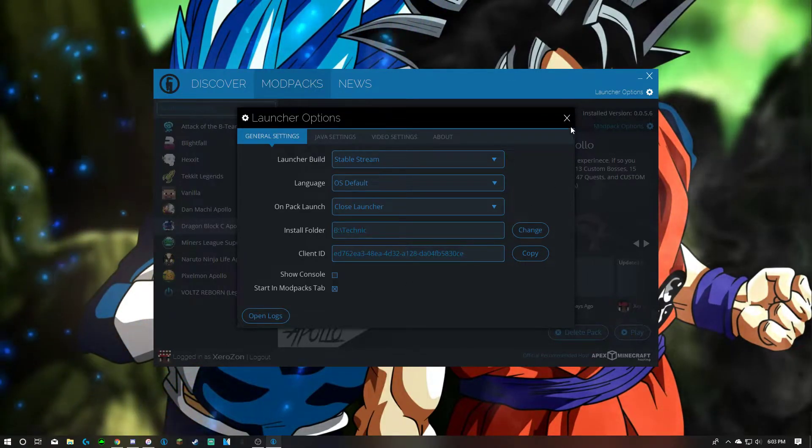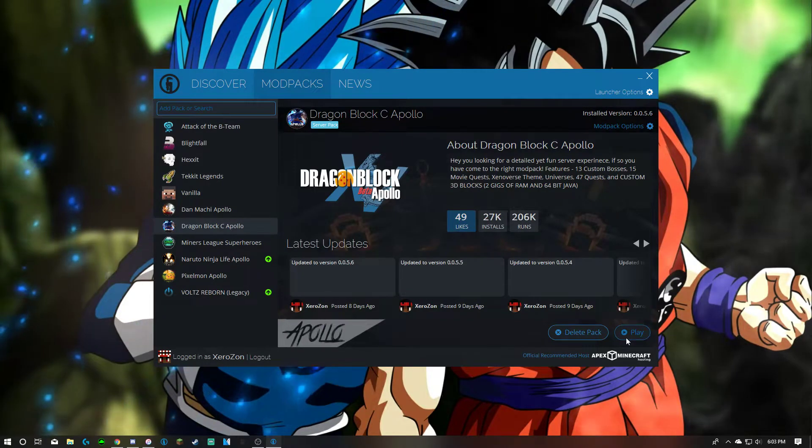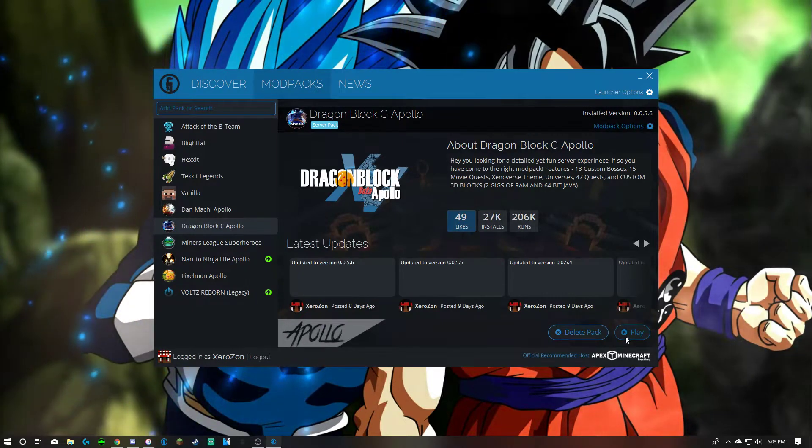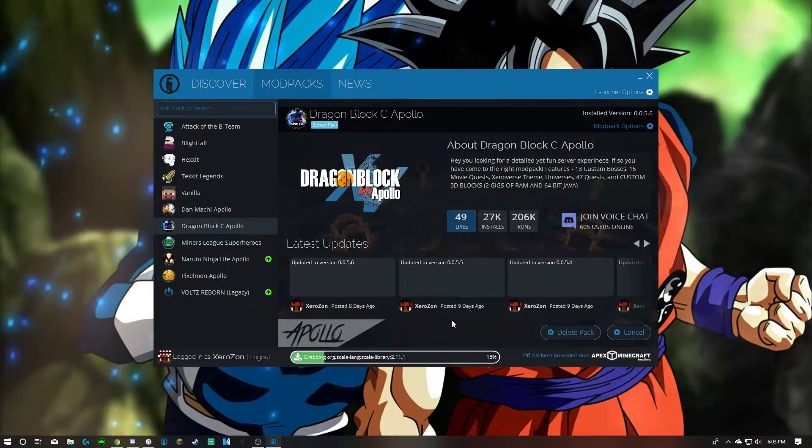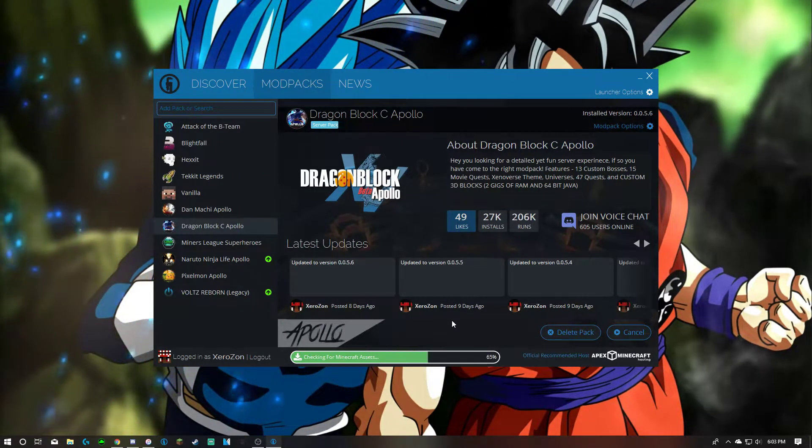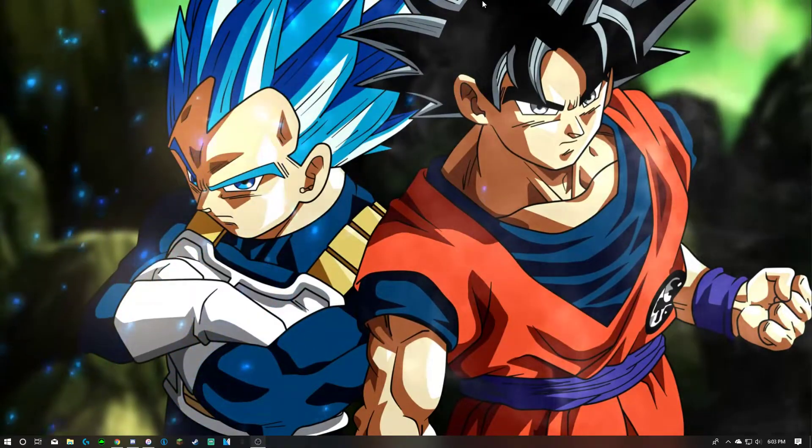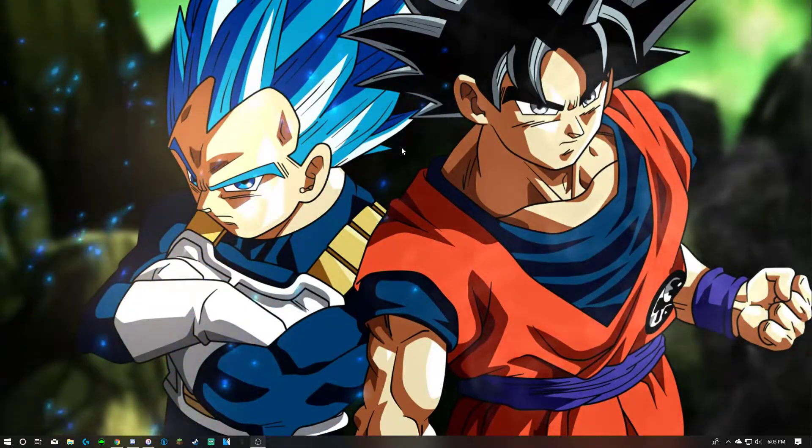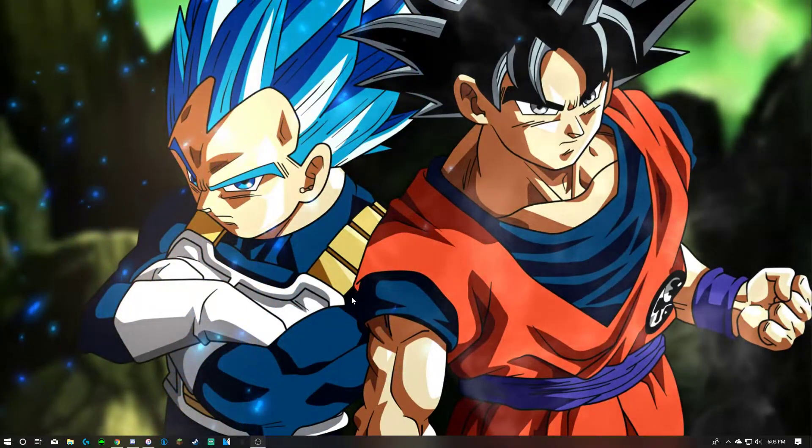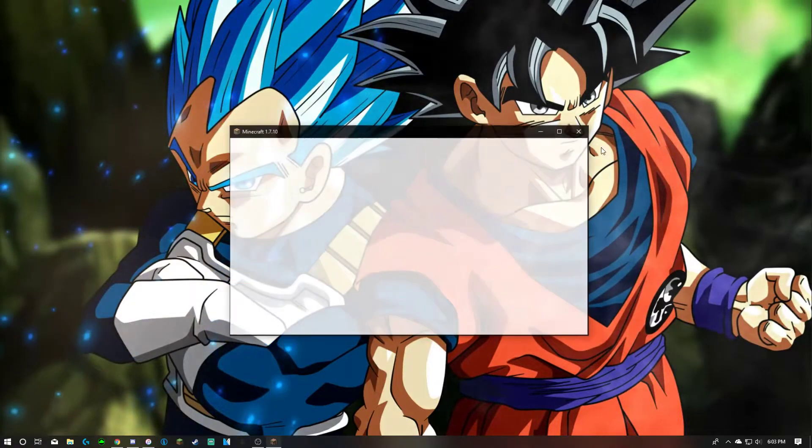So whenever you open up a mod pack you can choose close launcher and then you close that and whatever you click play, I'll just quickly close it right away so it closes the launcher. So whenever you, you know this would come up.